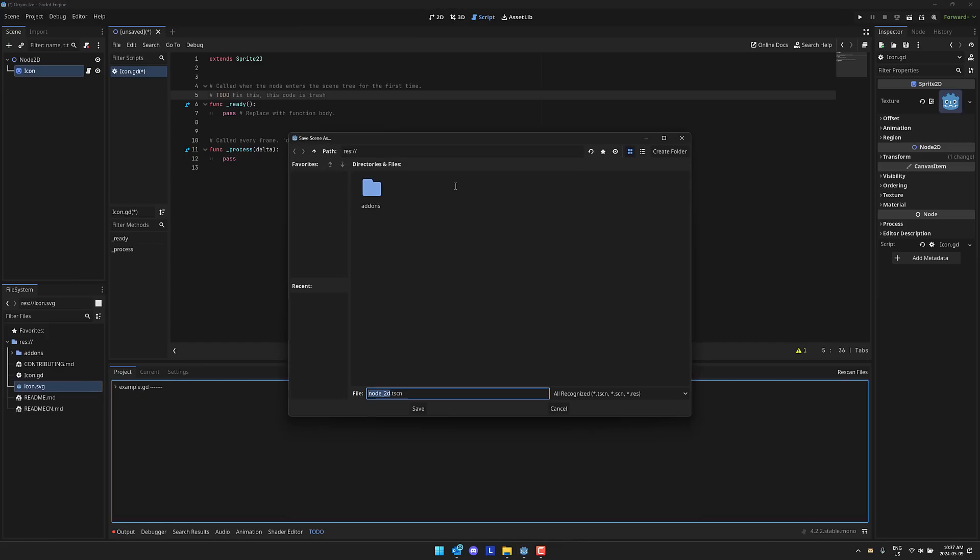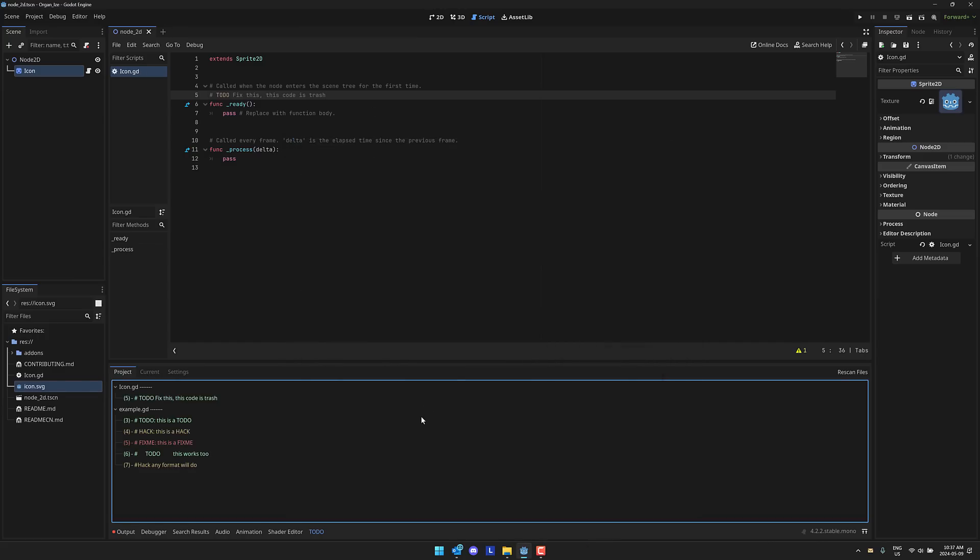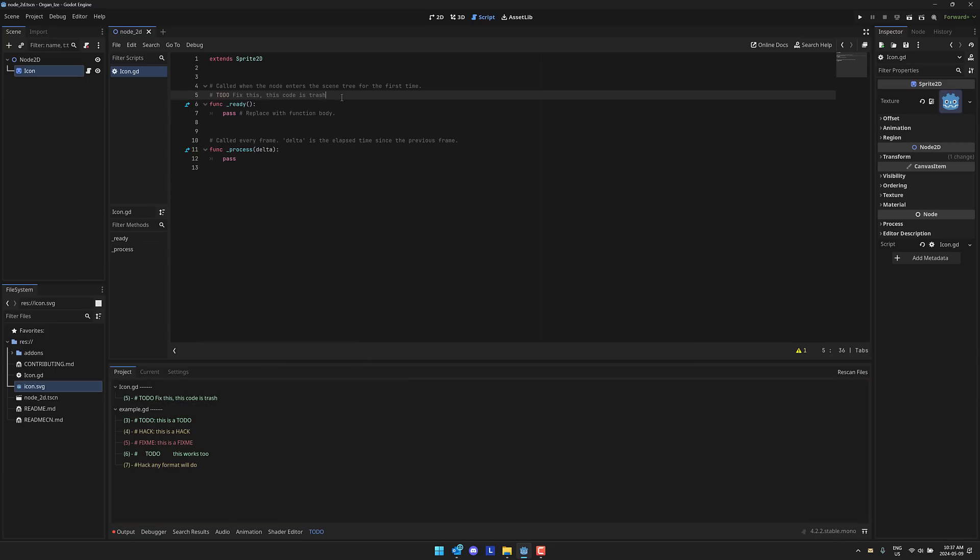But the cool thing about the TODO manager is I'm going to go ahead and save this guy right now. So let's minimize that down, save it, and then boom, here you see it just showed up right there.